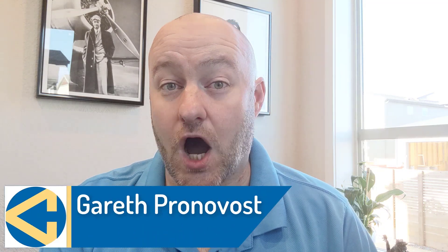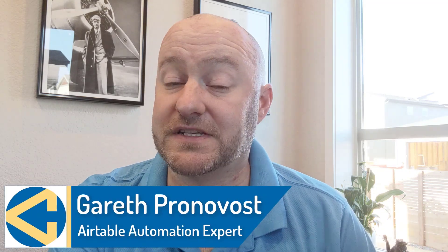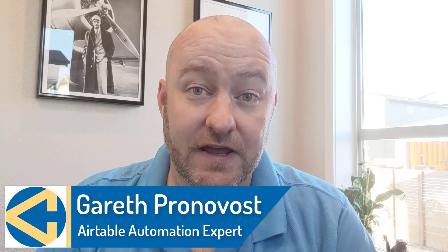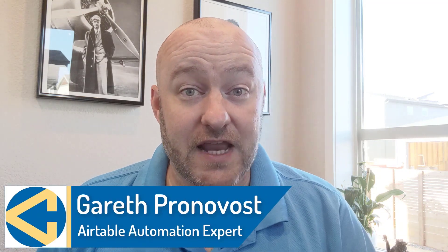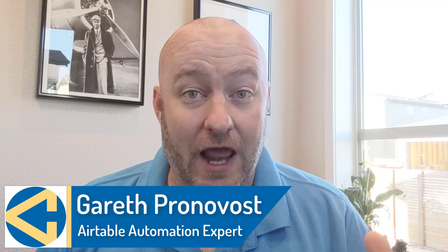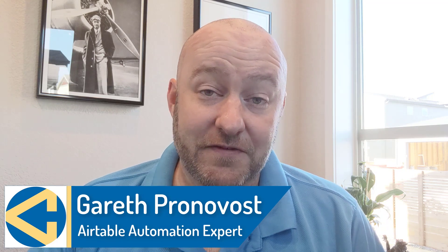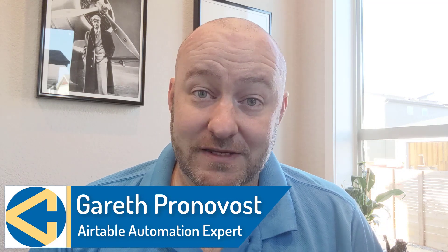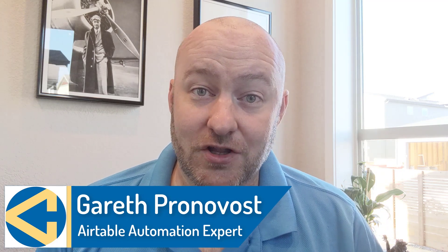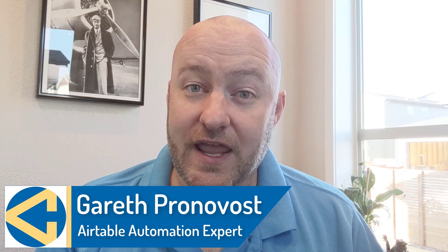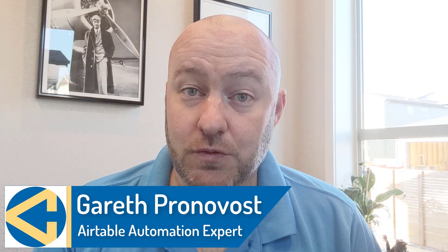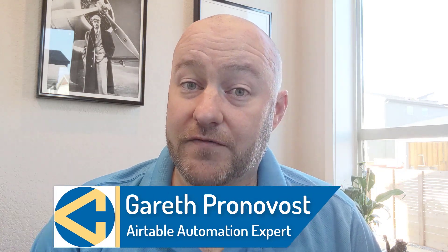Hey, I'm Gareth Pronovost. I'm the owner at Gap Consulting, where we help you to organize and automate your business and life. If that's of interest and you want to learn more about how we use Airtable to do that, definitely don't forget to subscribe to this channel and check out our website as well. We do offer a free Airtable crash course that will get you up to speed quickly and easily in the software.